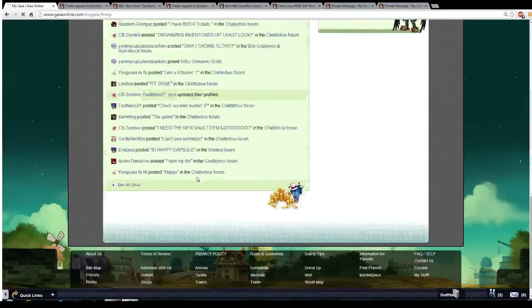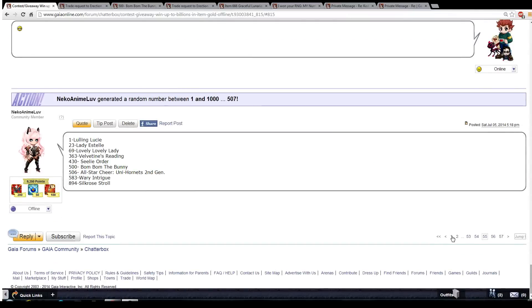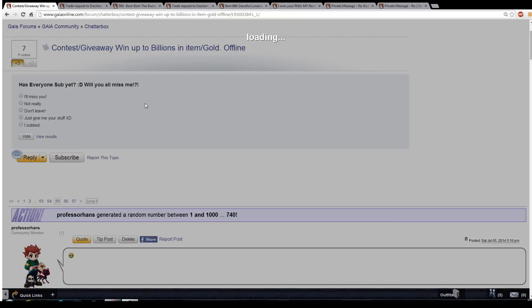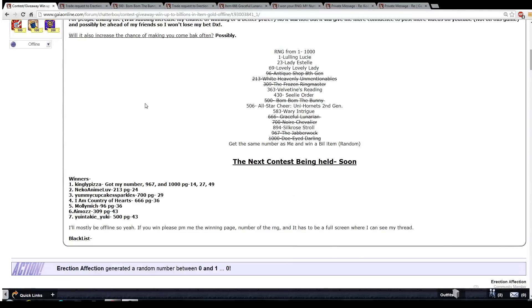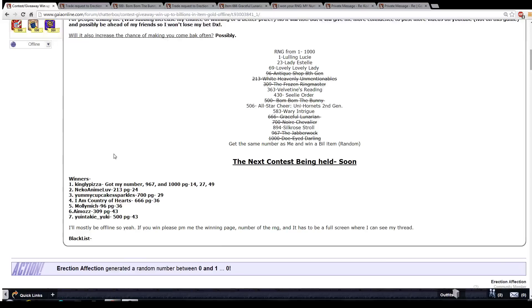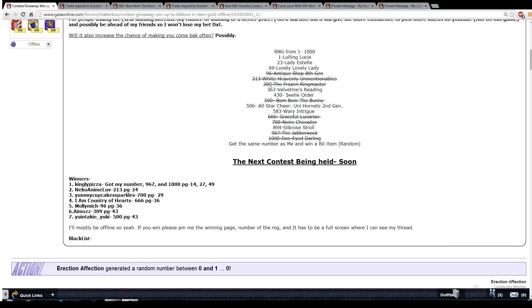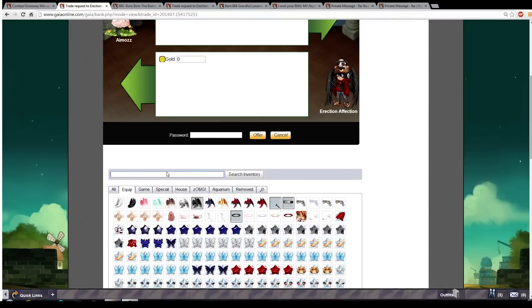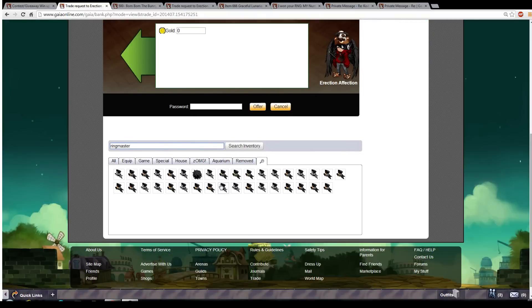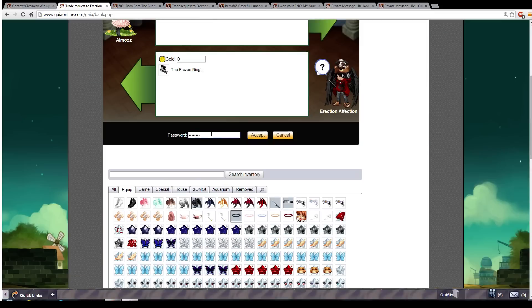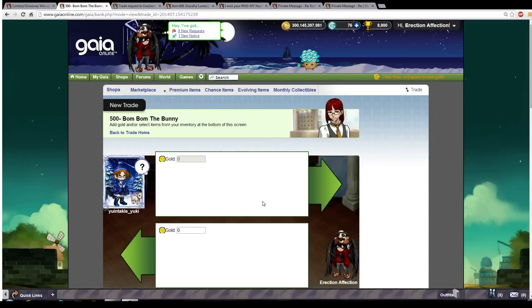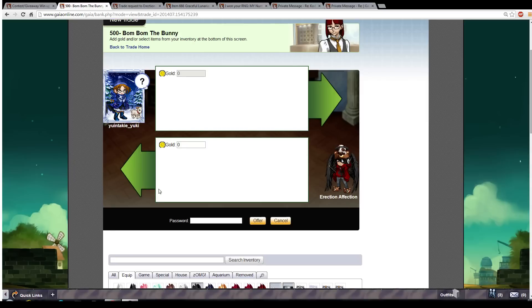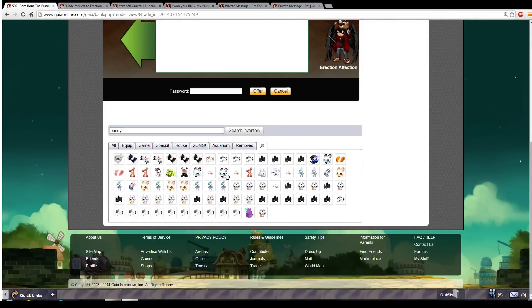We'll start with Amos Yuki, Molly, Country, and Yummy. Let's see, now we got to go back so I can check out what they want since I can't remember. She edited it, why you do this to me? So yeah, after this I'll be doing a League of Legends series. Amos, 309, that's Frozen Ringmaster. Oh, they're all frozen, I'm done. Here you go, there you go. Let's see, Bomb Bomb the Bunny, oh it actually labeled it so I don't need to check. There it is, that's Choo Choo.